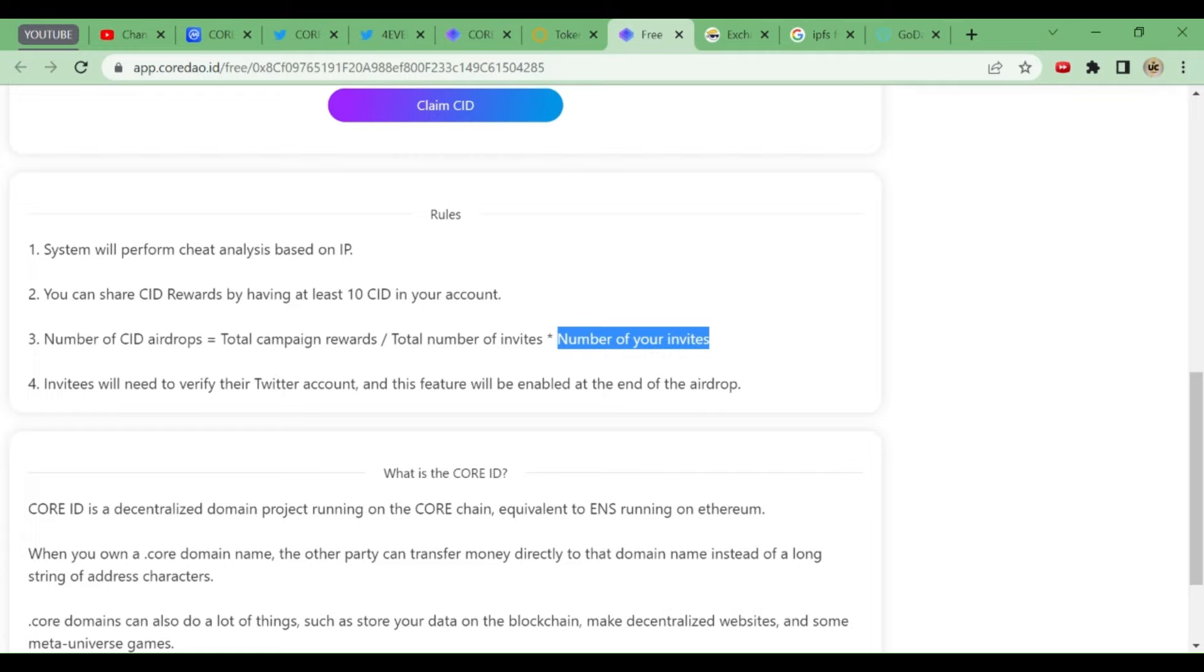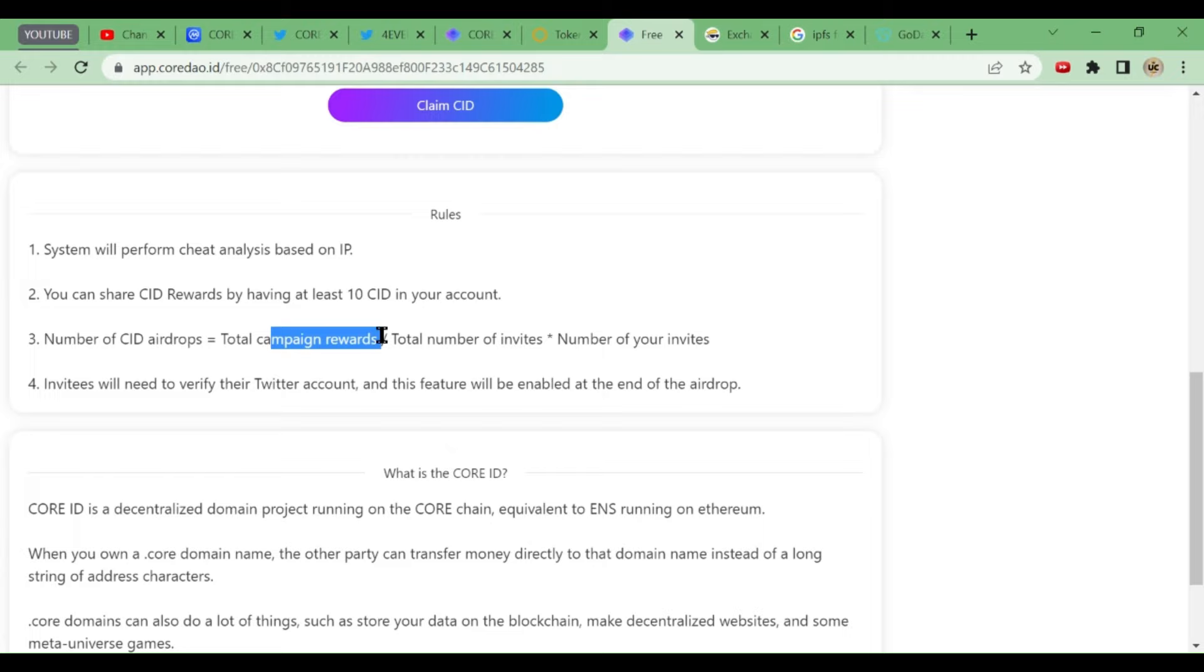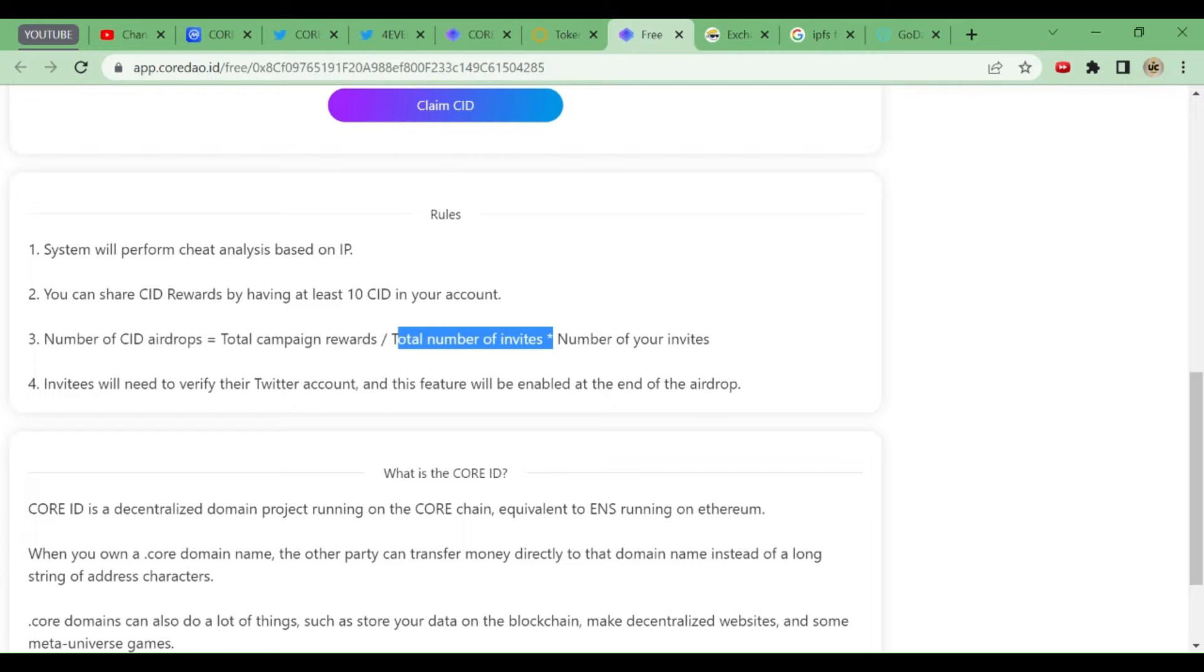Number of CID airdrops equals total campaign rewards divided by total number of invitees, multiplied by number of your invitees. Total campaign rewards: suppose it's 1 million coins. Total number of invitees: suppose 100k have participated. So 1 million divided by 100k equals 10 CID tokens. If you participate, you will be getting 10 CID tokens, and every person will get 10 CID tokens if you have not referred.